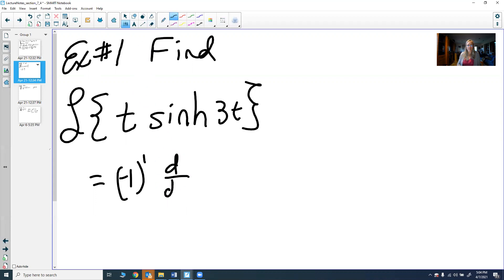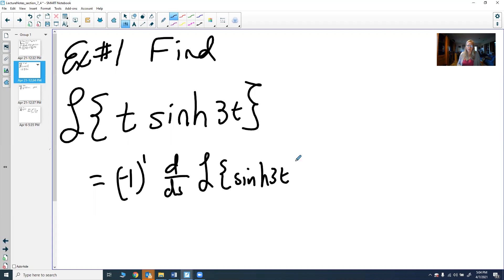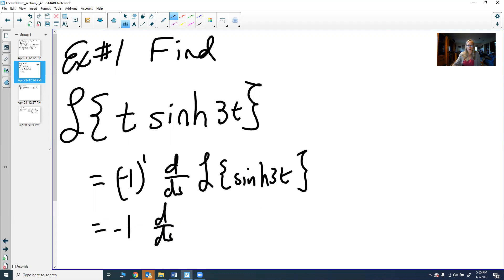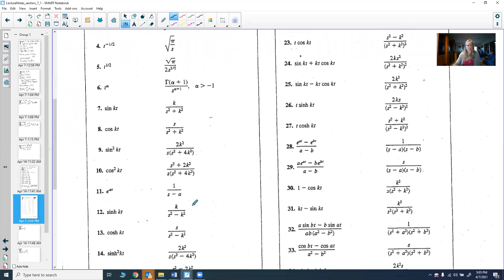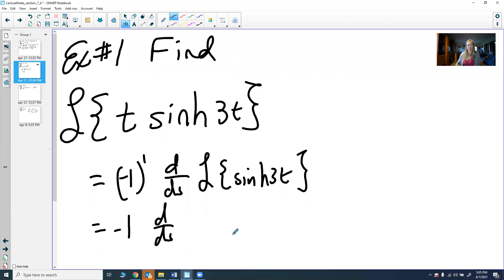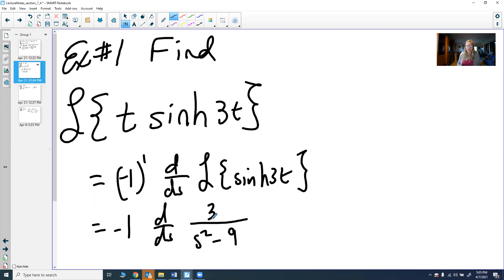We take the first derivative of the Laplace transform of the hyperbolic sine of 3t. Going to the table, the Laplace transform of hyperbolic sine is k over s² minus k², similar to sine but with a minus instead of plus in the denominator. With k = 3, that gives us 3 over (s² - 9). We then need to take the derivative of this.